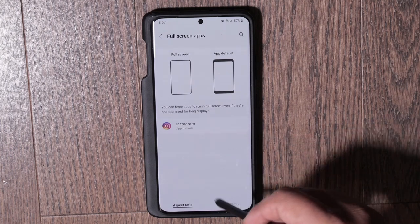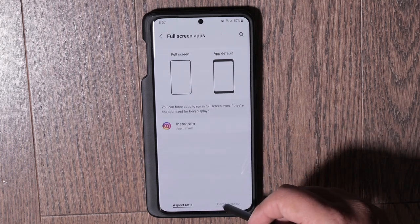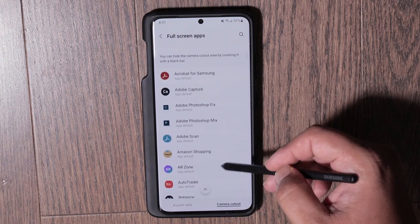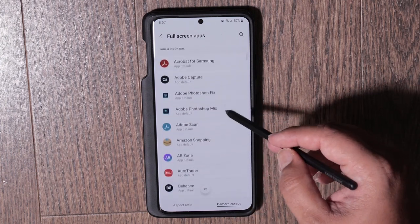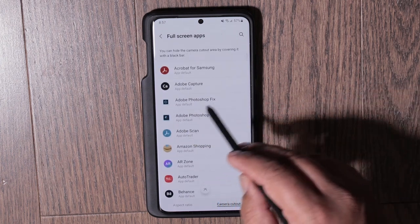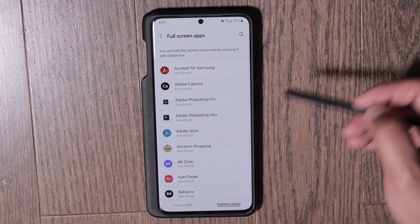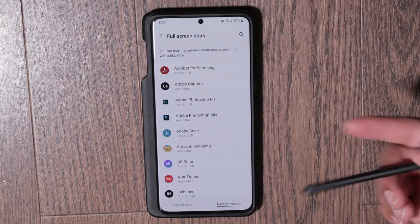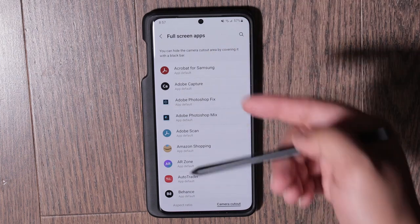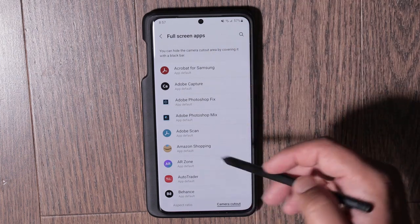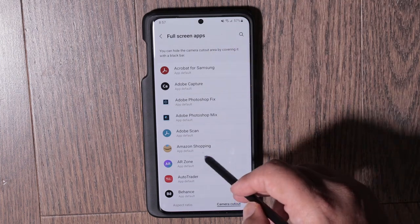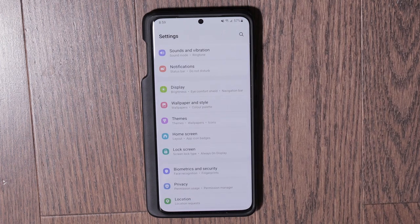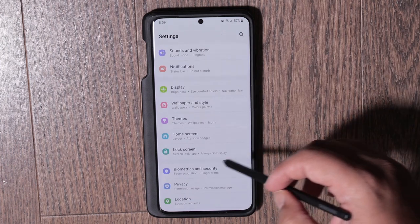The next thing I would do is go to Full Screen Apps. If you click on Camera Cutout, you'll see a list of all your apps. By default an app may not take up the whole screen, but if you want the app to fill up your entire display, you can change that here.